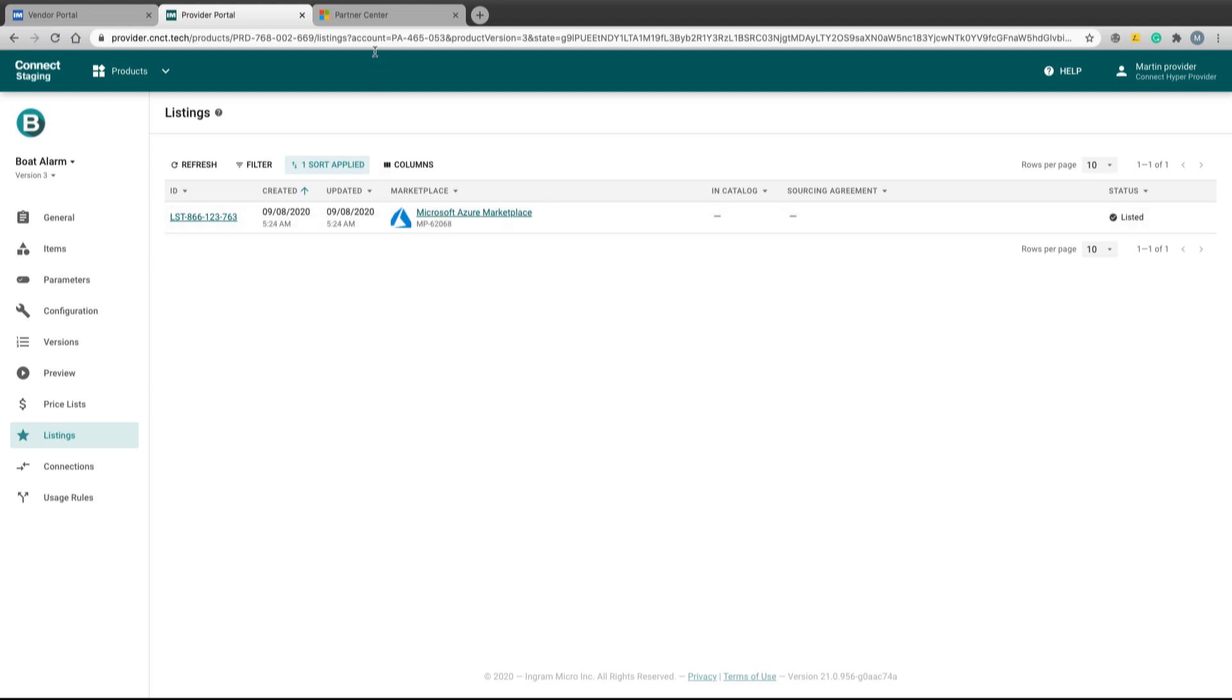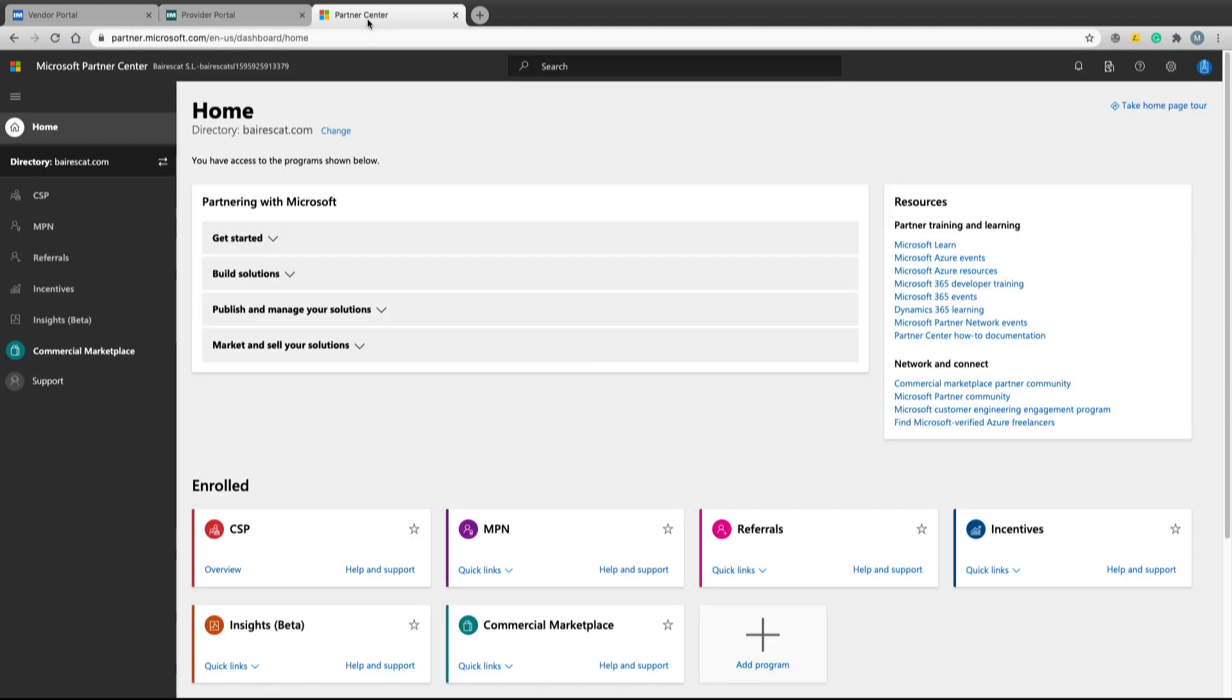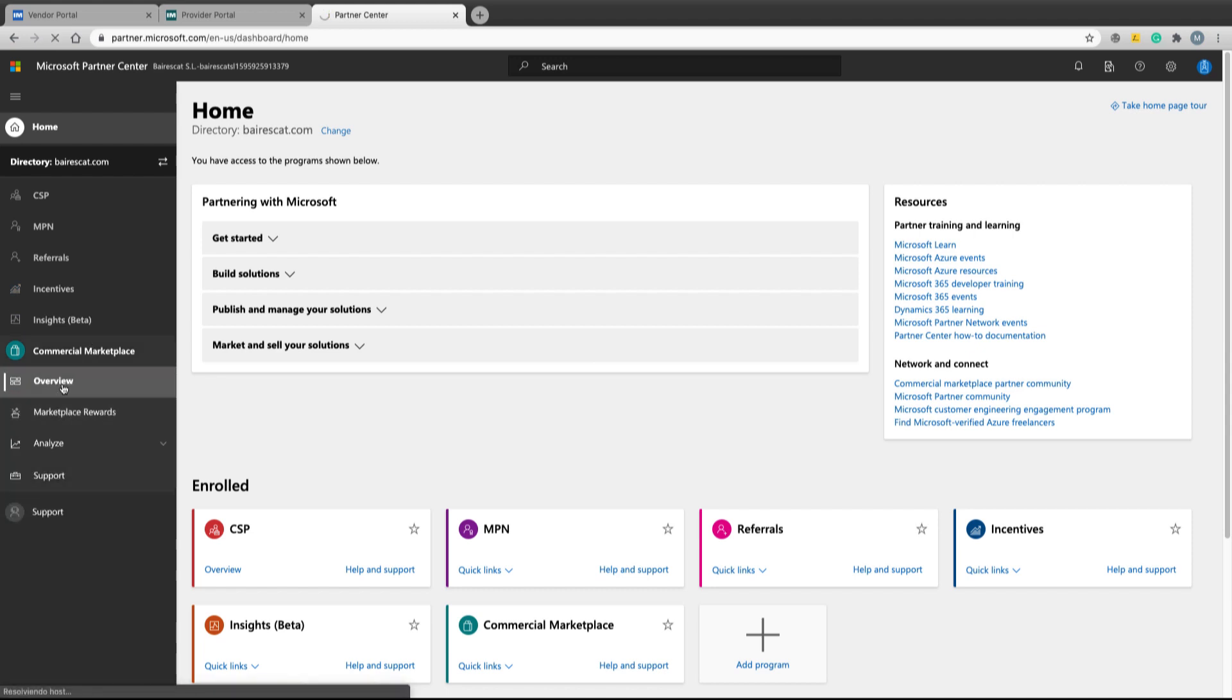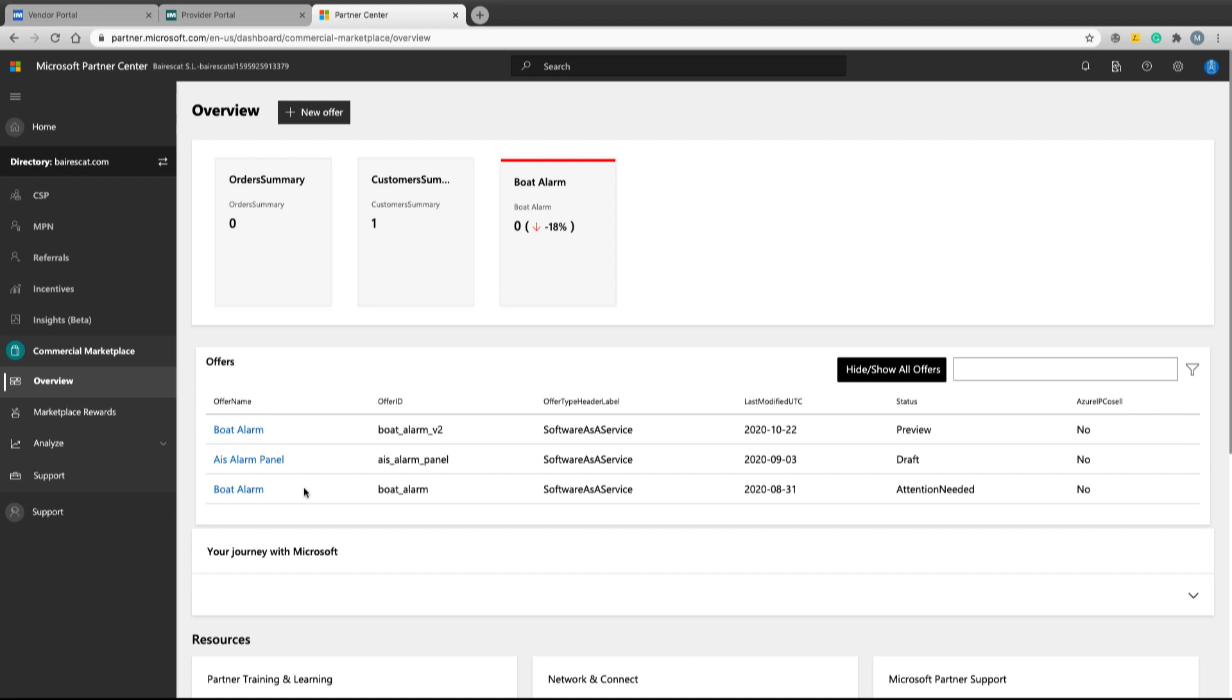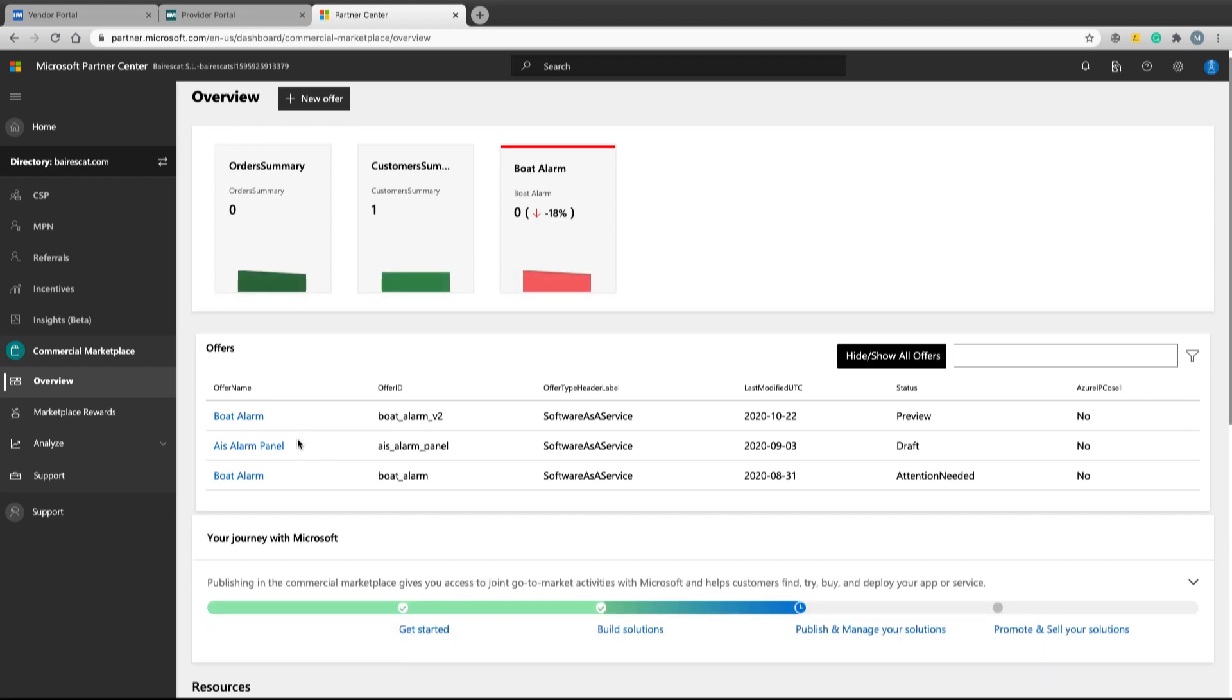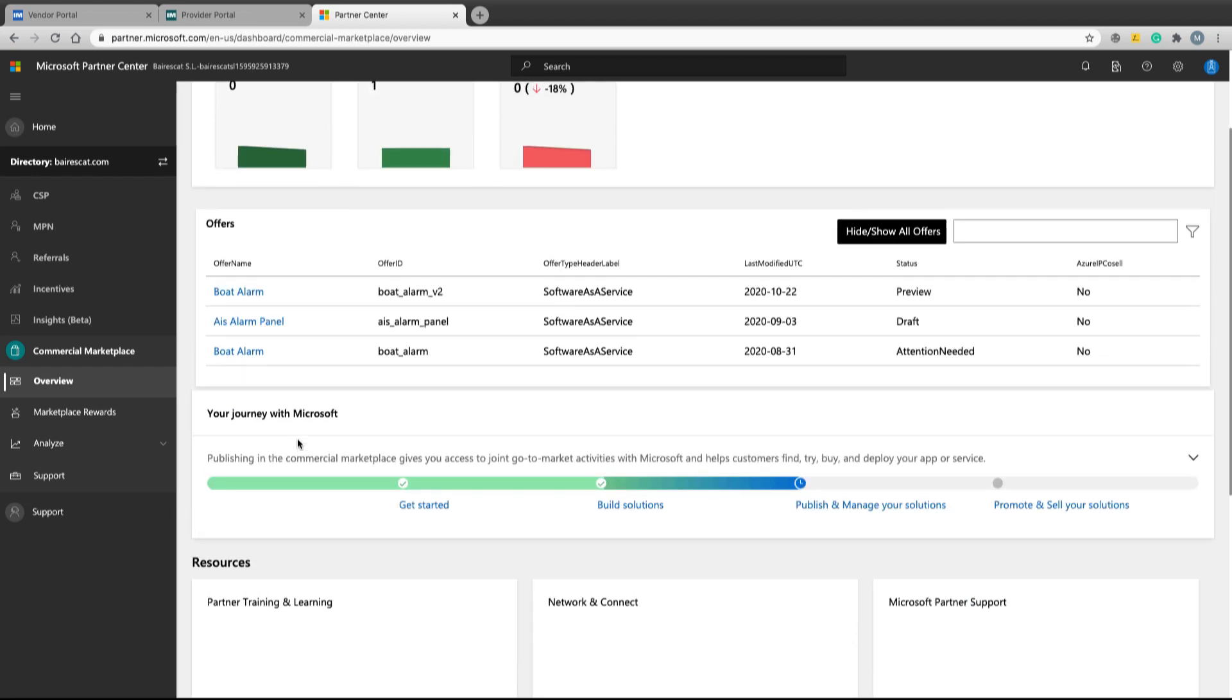If we go to the Microsoft Partner Center, commercial marketplace overview, we will see the products defined. Depending how the product is configured, it will appear in AppSource or Azure Marketplace.